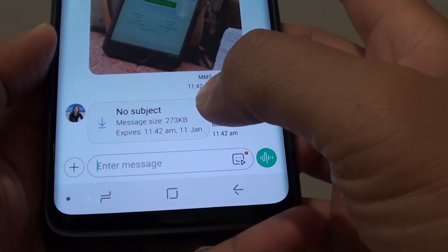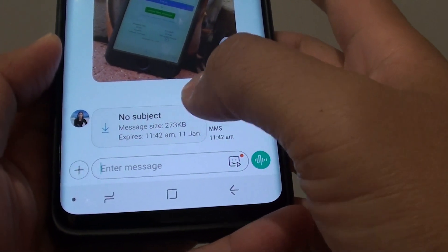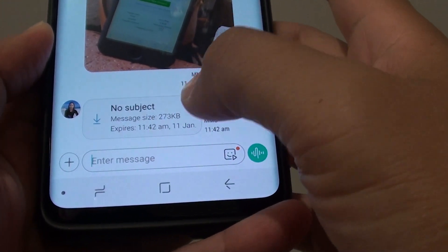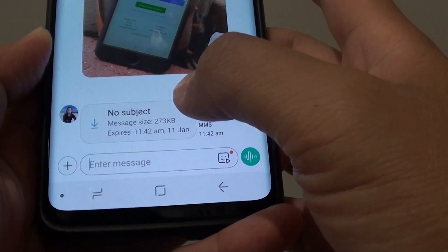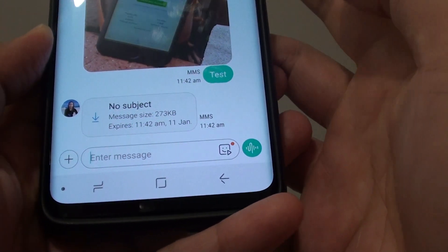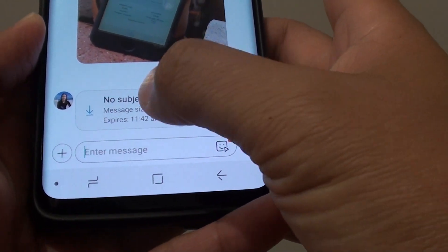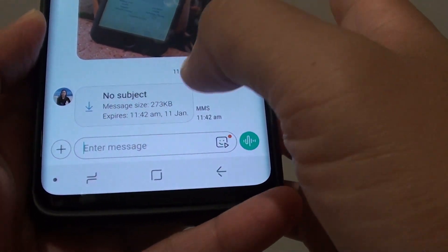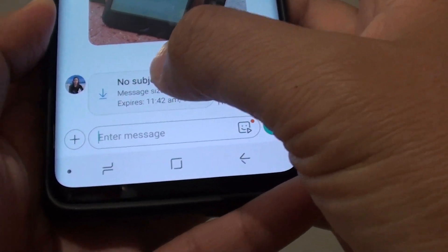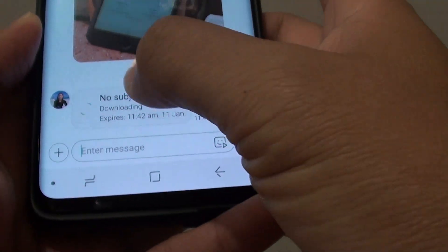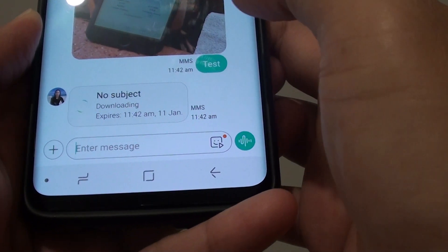How to fix the problem with your text message not downloading a photo immediately or automatically on your Samsung Galaxy S9 or S9 Plus. I just sent myself a text message with a photo that you can see here — it's not downloading automatically, so I have to actually tap on the download button to download it.